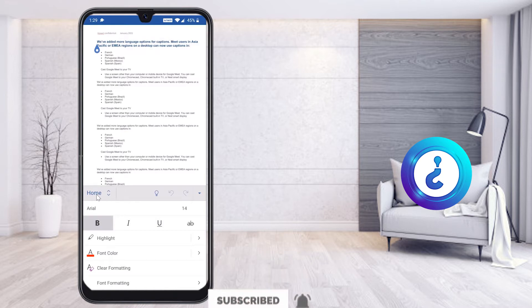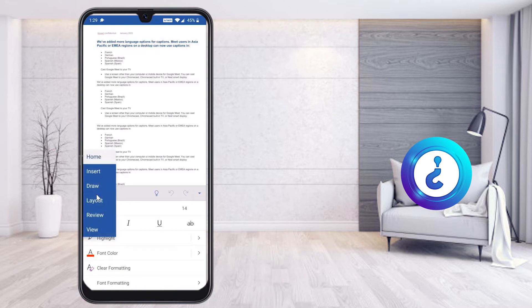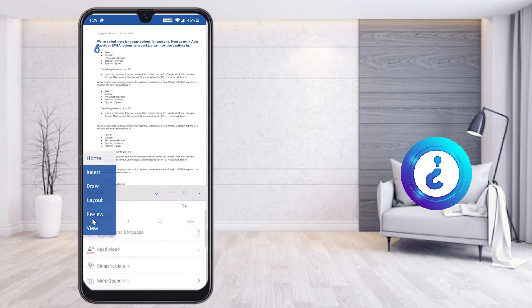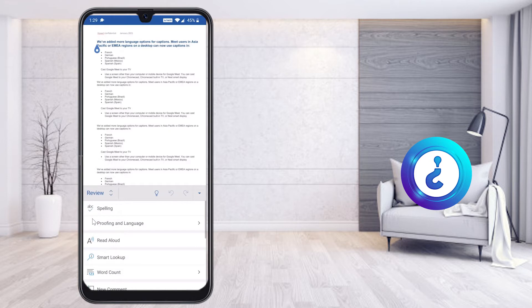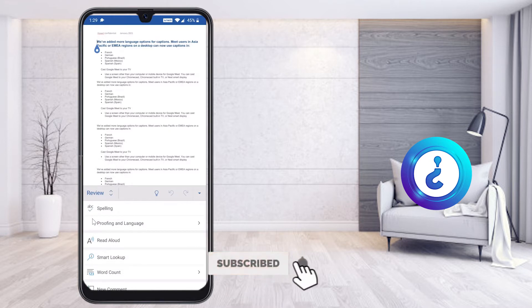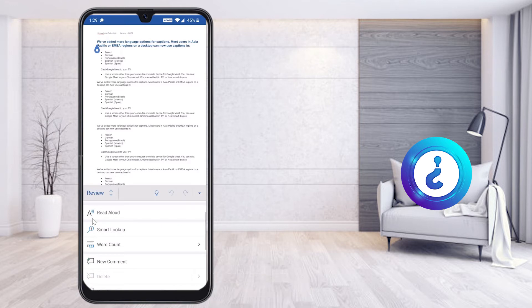This is the home menu. Once you click the home menu it will show you options: Insert, Draw, Layout, Review, and View. Just select Review. Once you select Review, different options will be available — scroll down and you will find Word Count.